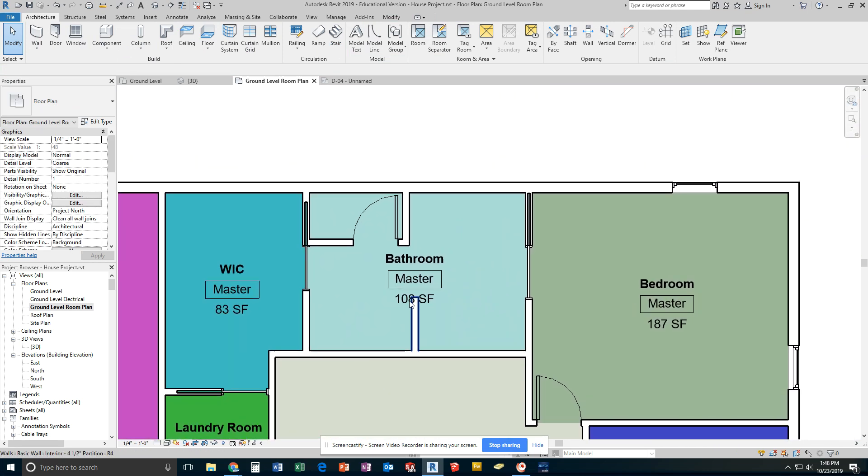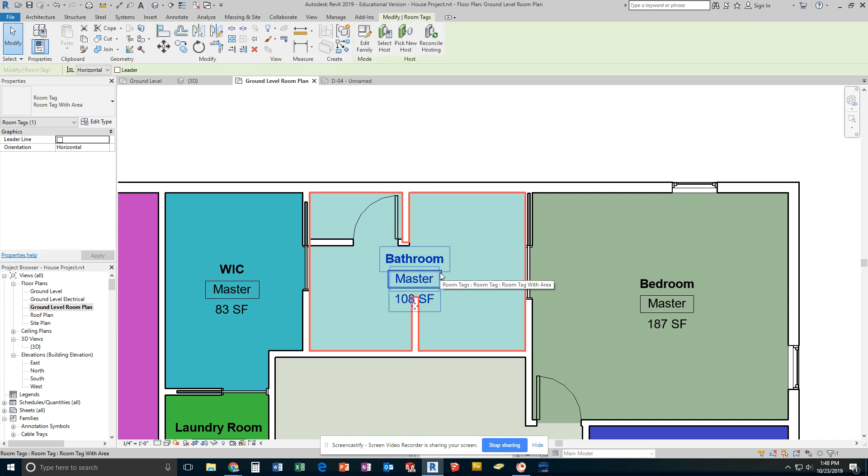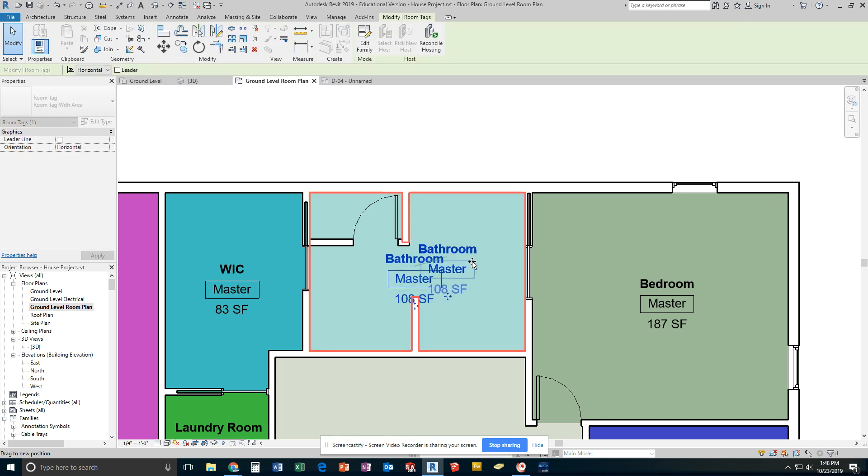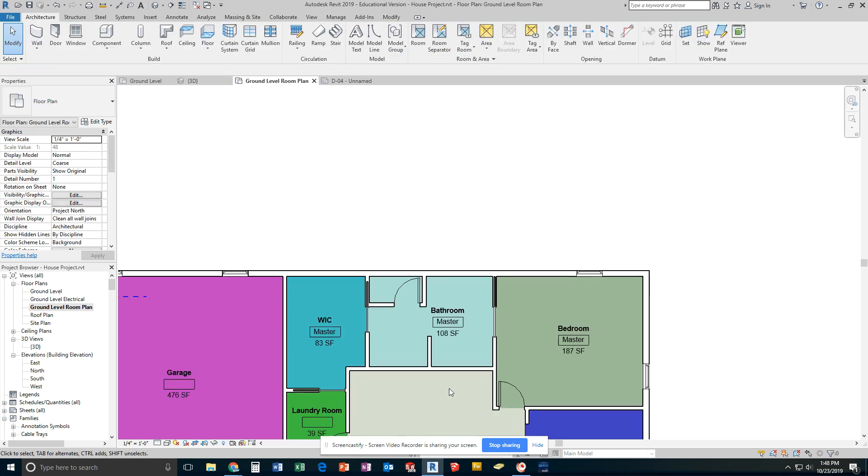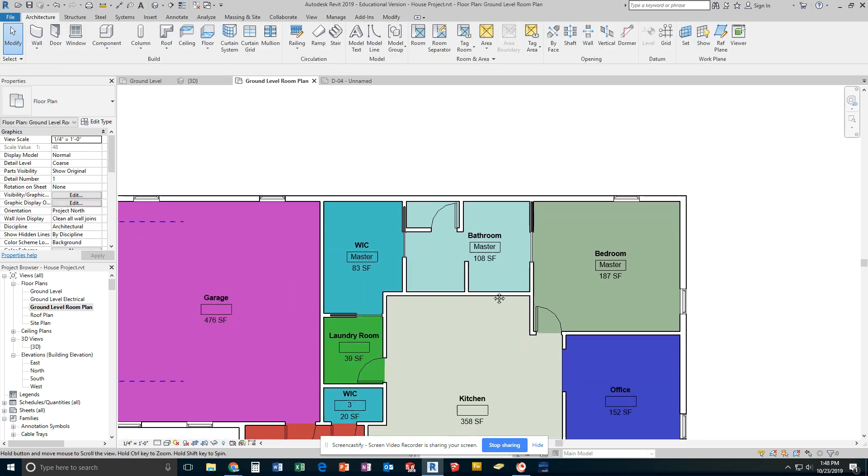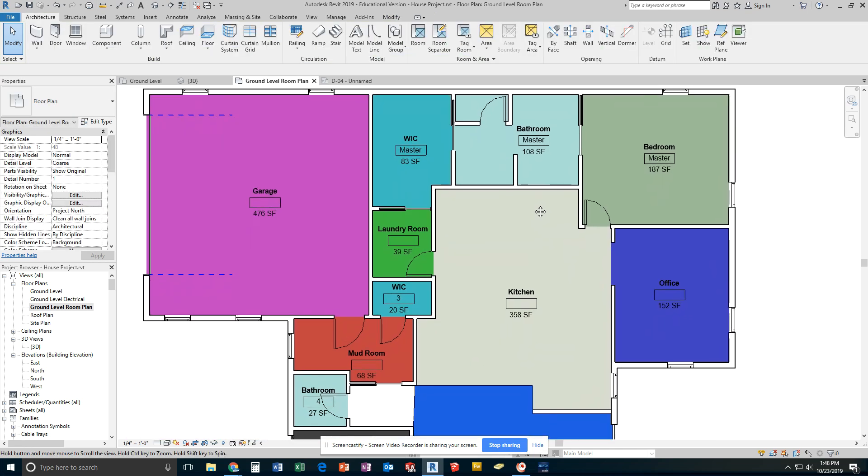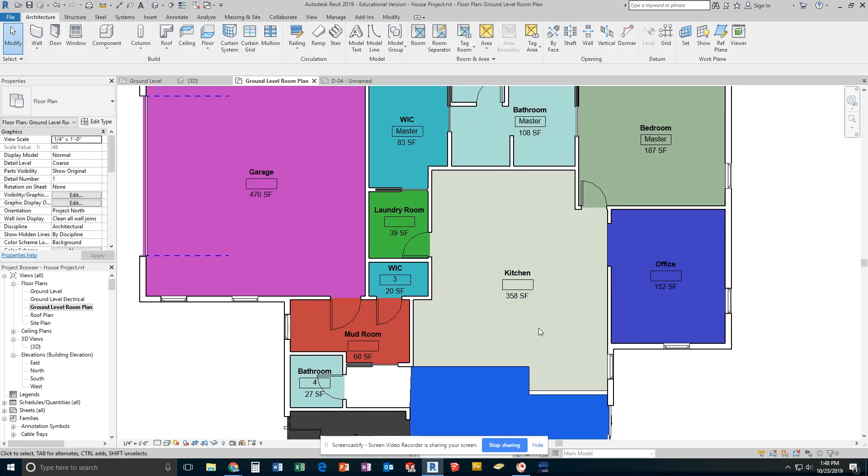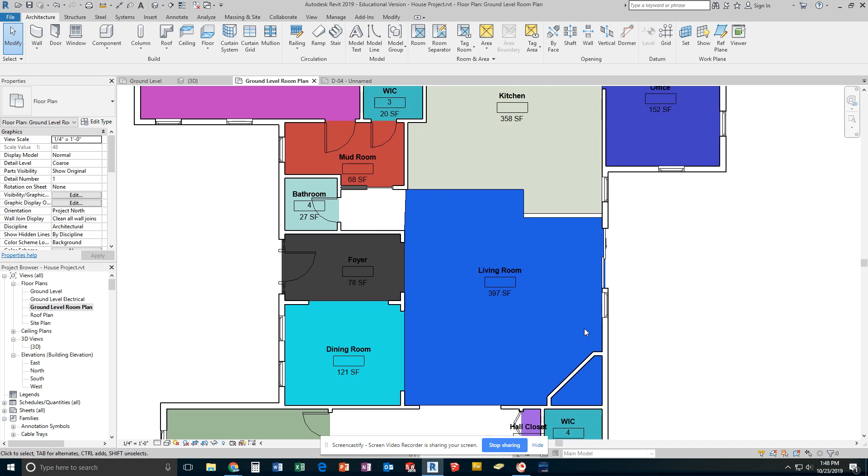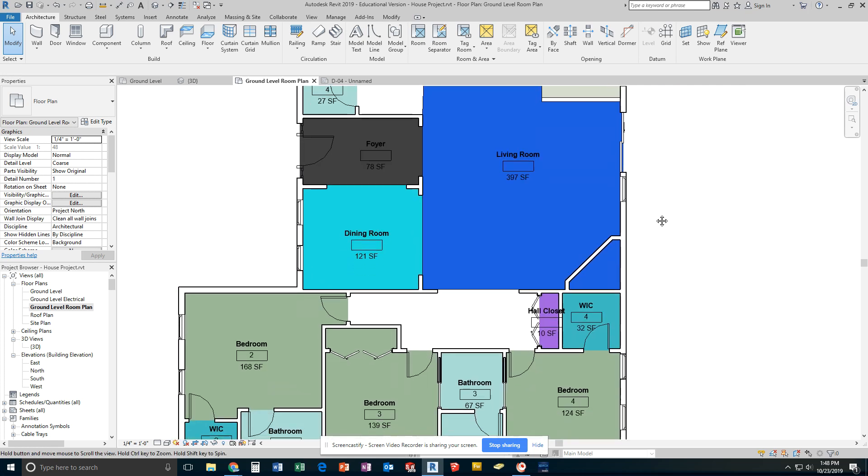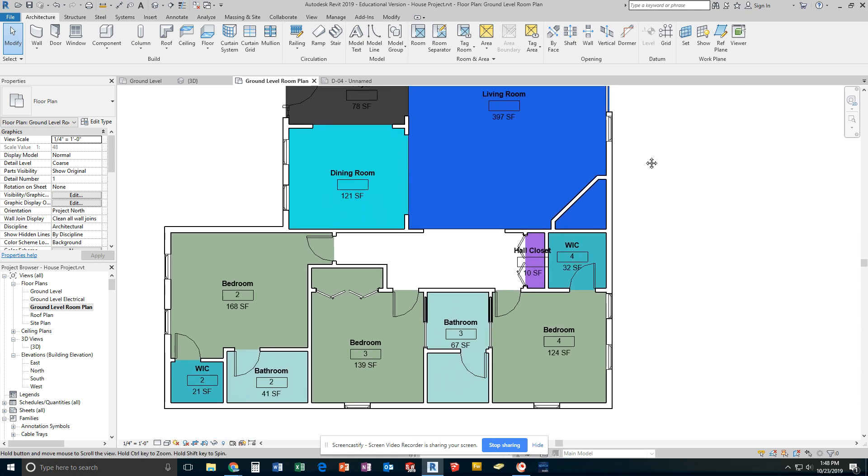Walk-in closet, master bathroom. The wall is overlapping this, so I'm going to click that once. Move these over into a spot where I can see the whole thing. You're going to check out kind of your whole area and make sure everything is good.